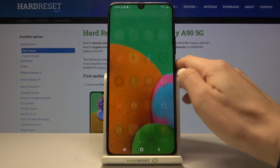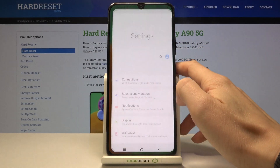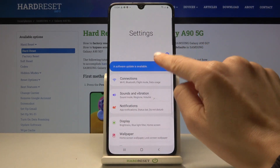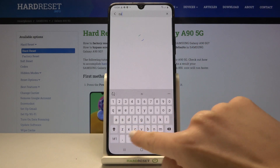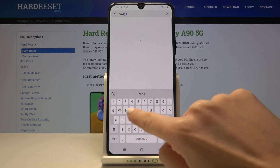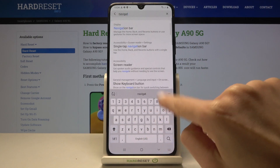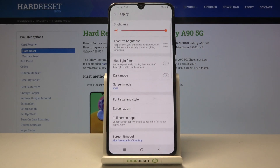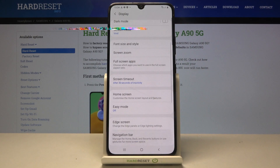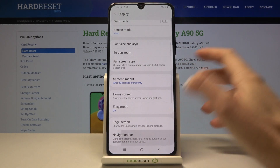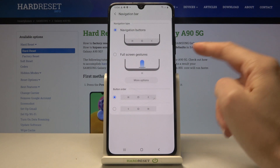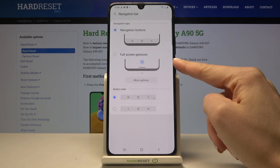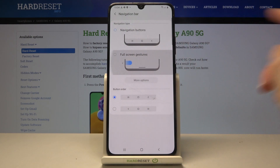If you want to change it, just open Settings and in the search area enter 'navigation' — it's the quickest way. Click on 'Navigation bar', and here you can smoothly switch to gestures by tapping on 'Full screen gestures'.